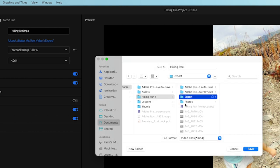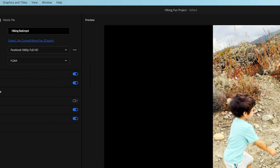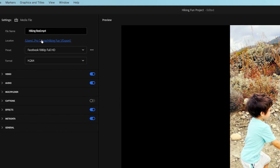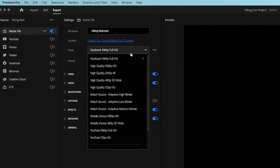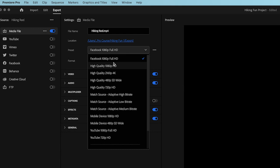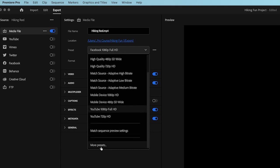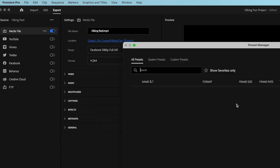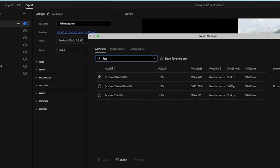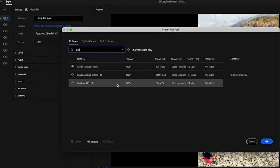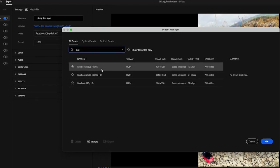To make sure I know which one, I usually create a folder named Export so I don't lose them, and name it. And now for the format, you can select from the preset Facebook 1080, 1080 Full HD. If you don't find it, go to More Presets, type Facebook, and then you'll find it: Facebook 1080 Full HD.